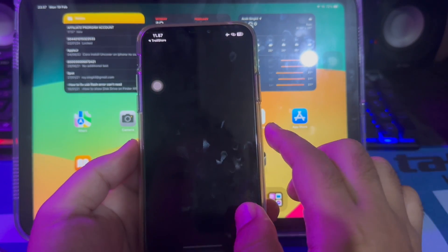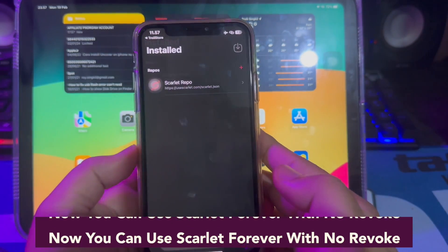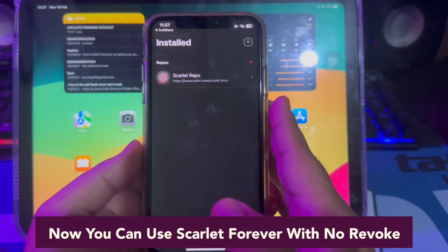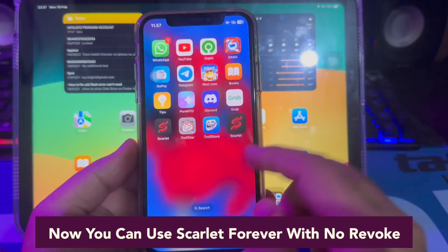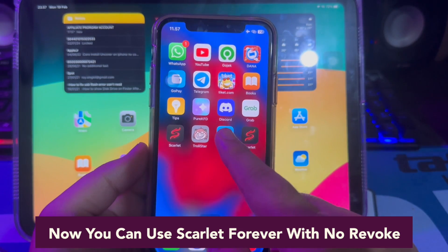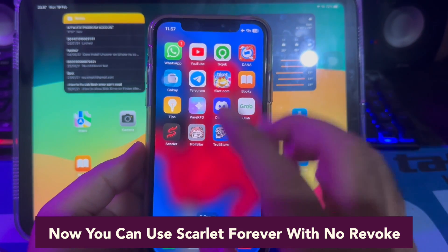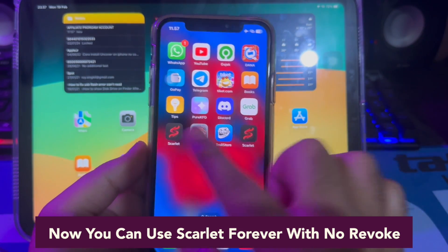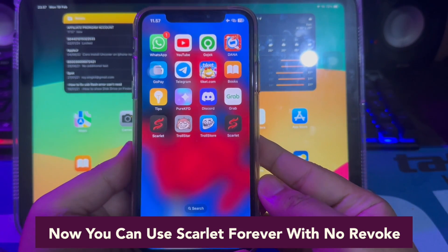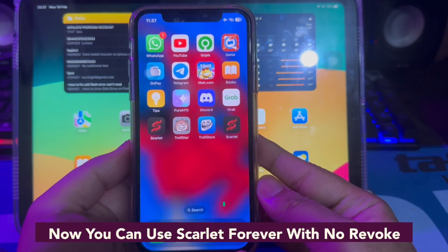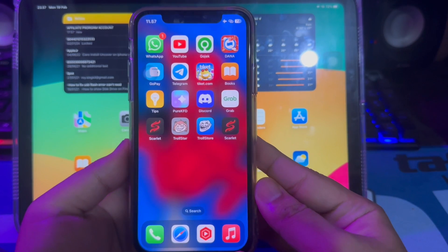Now you can use Scarlett forever with no revoke. I hope this video can help with your Scarlett app problems, as many people have issues with Scarlett being revoked and can't open it.